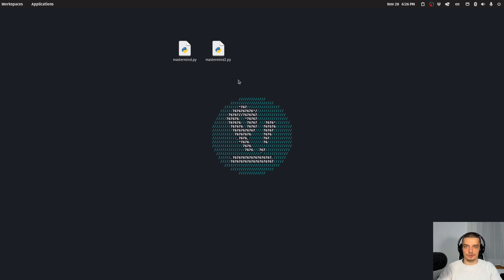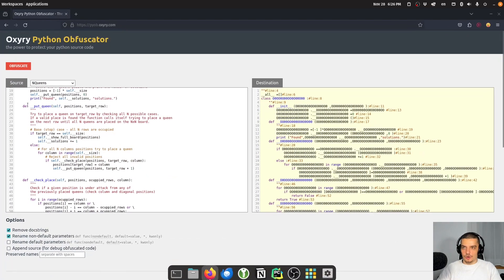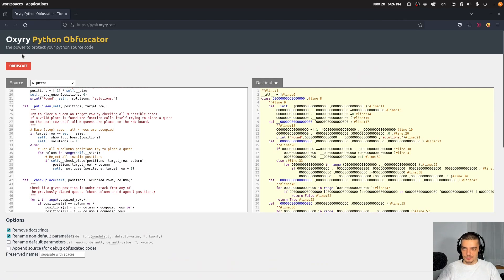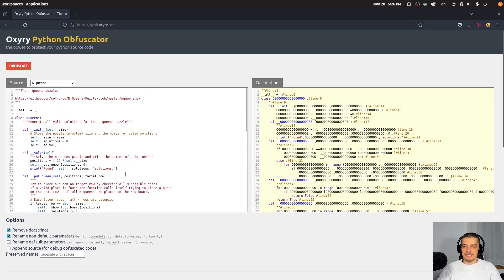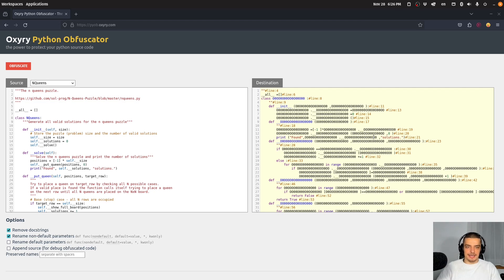And today we're going to learn about a particular tool, which is called, I don't know how it's pronounced, oxeri or oxiri or something like that. And basically what this does is it takes ordinary Python code and turns it into that which is functionally equivalent. So it basically has the same functionality.